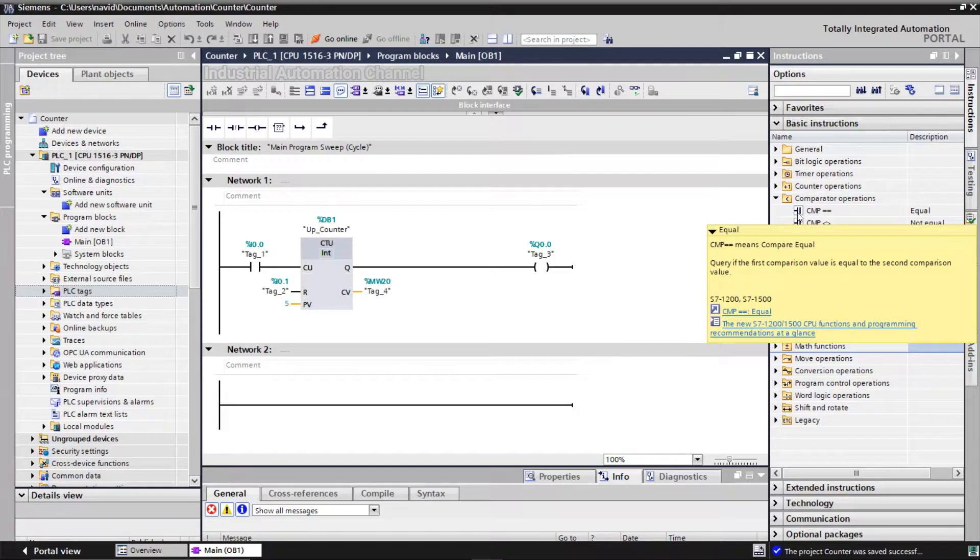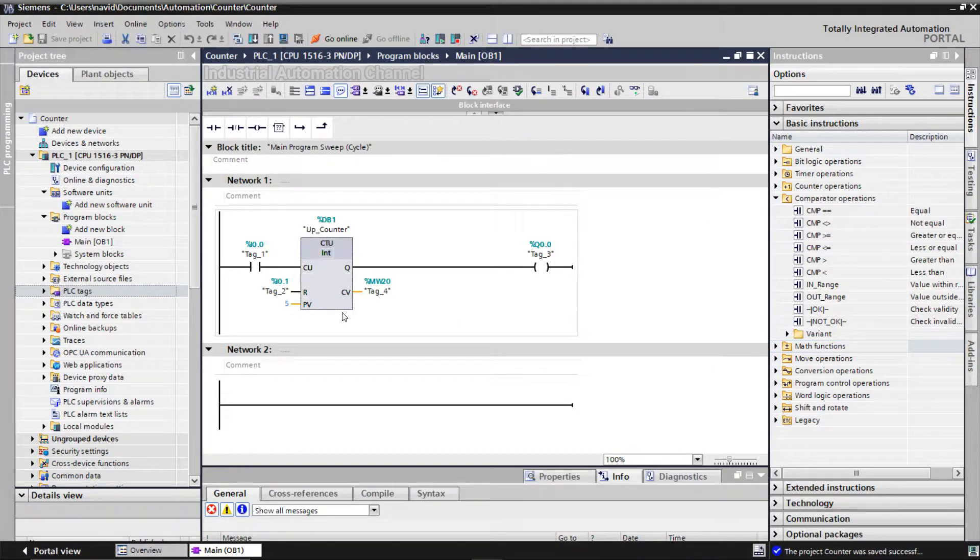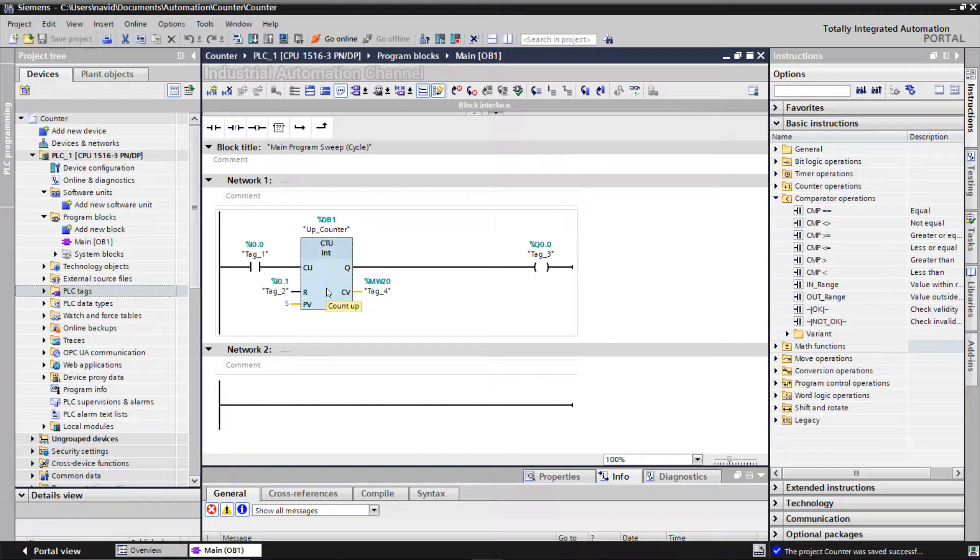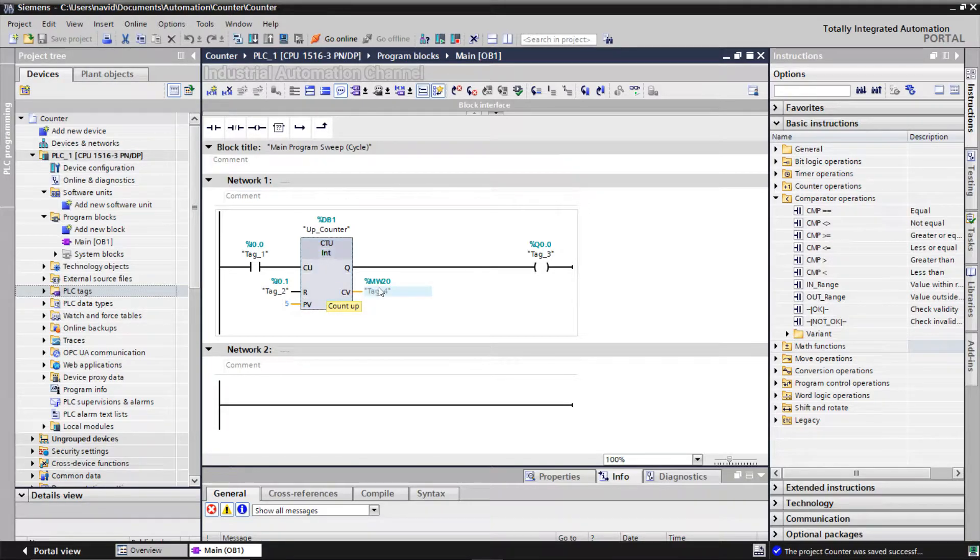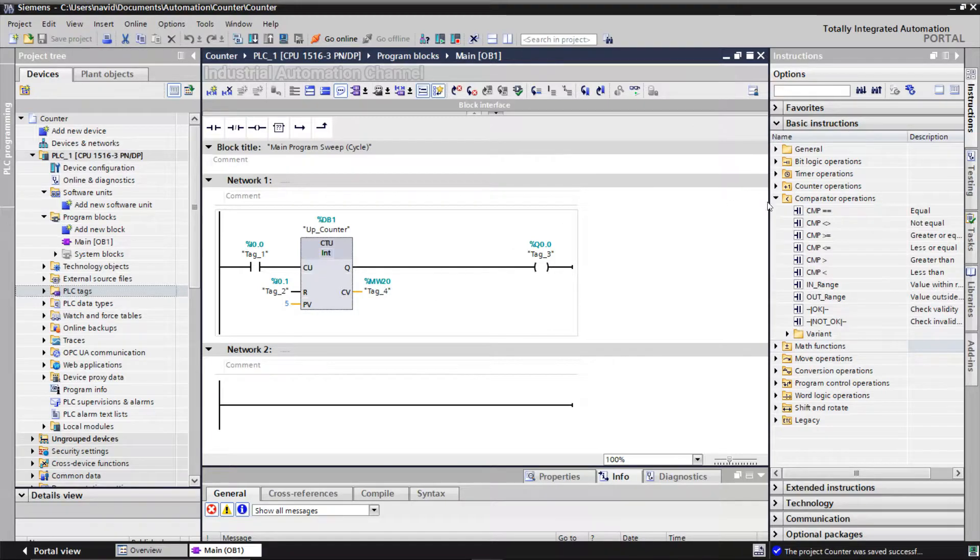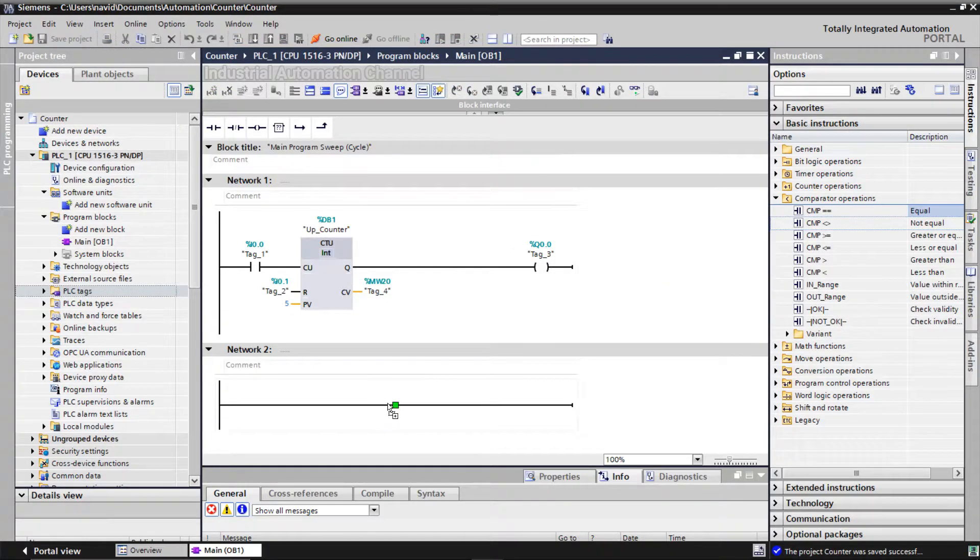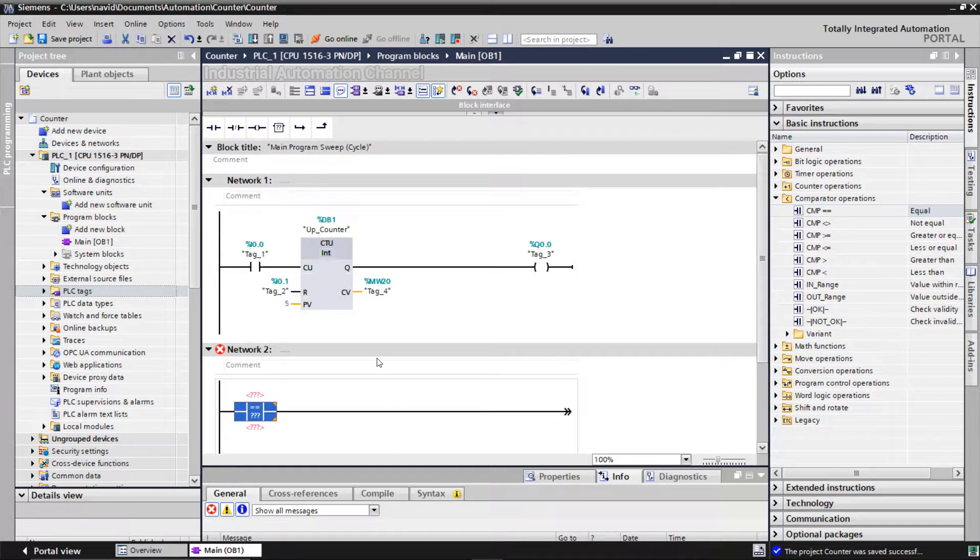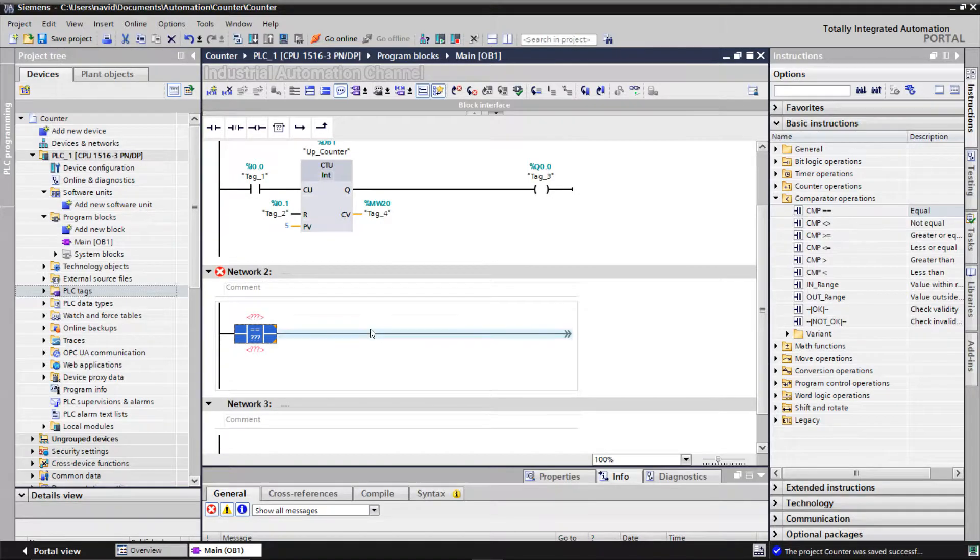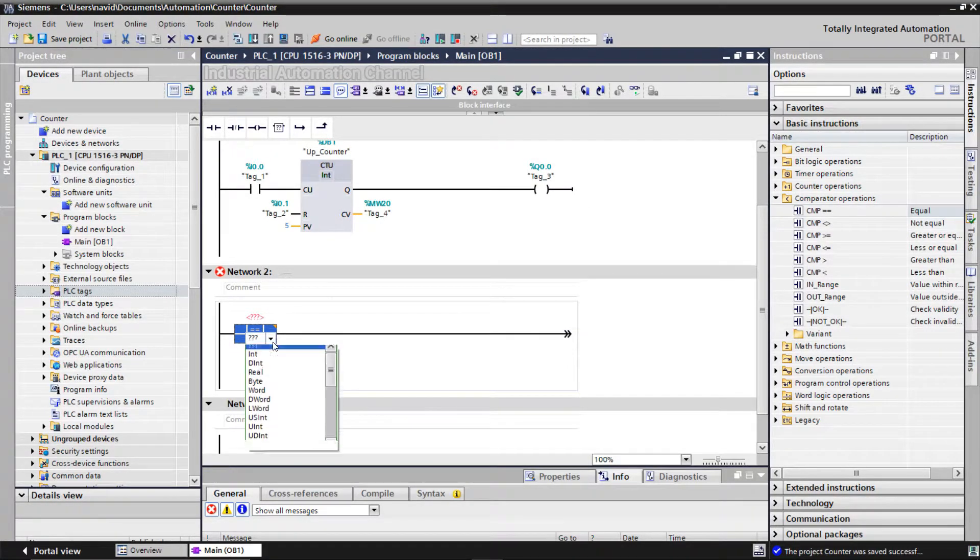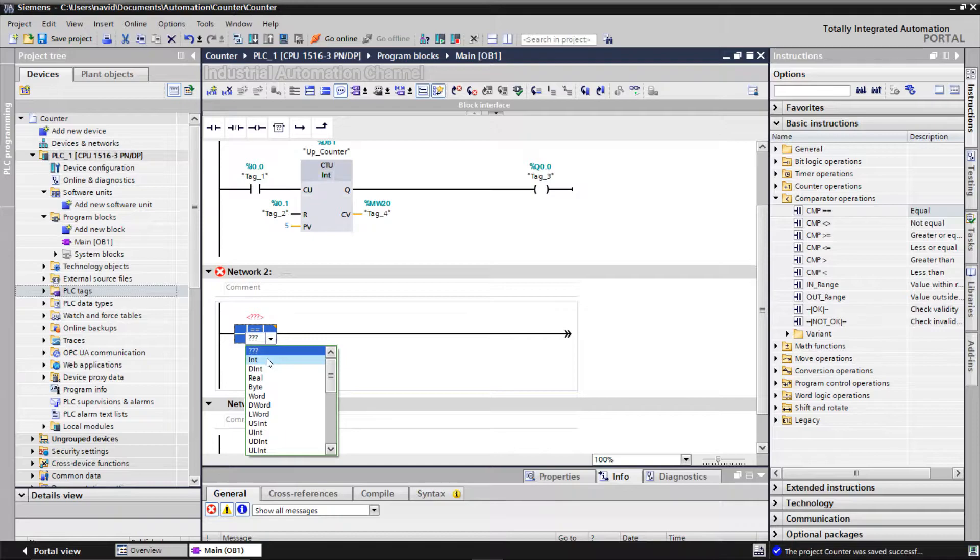Let's see an example of how we can use this instruction. We have a counter here. I need an output to be turned on when the counter value is equal to five. How can we do that? I'm going to insert an equal operator and drag and drop it here.